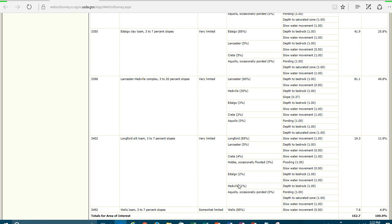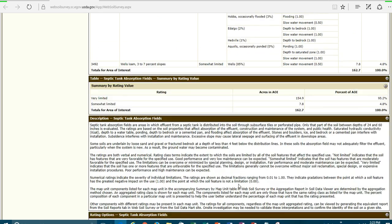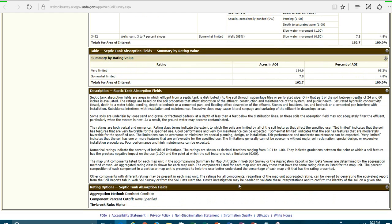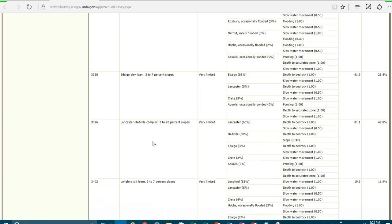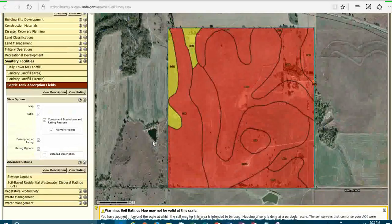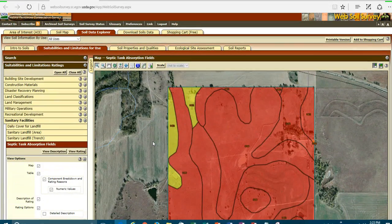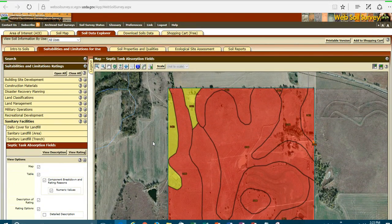And this is critical that you understand how this system works so that you look at all the different soils that are available to you before you go out and start looking at that particular on-site investigation. And then, once again, here's all the information about this particular interpretation. So that gives you a scenario that you can work with.